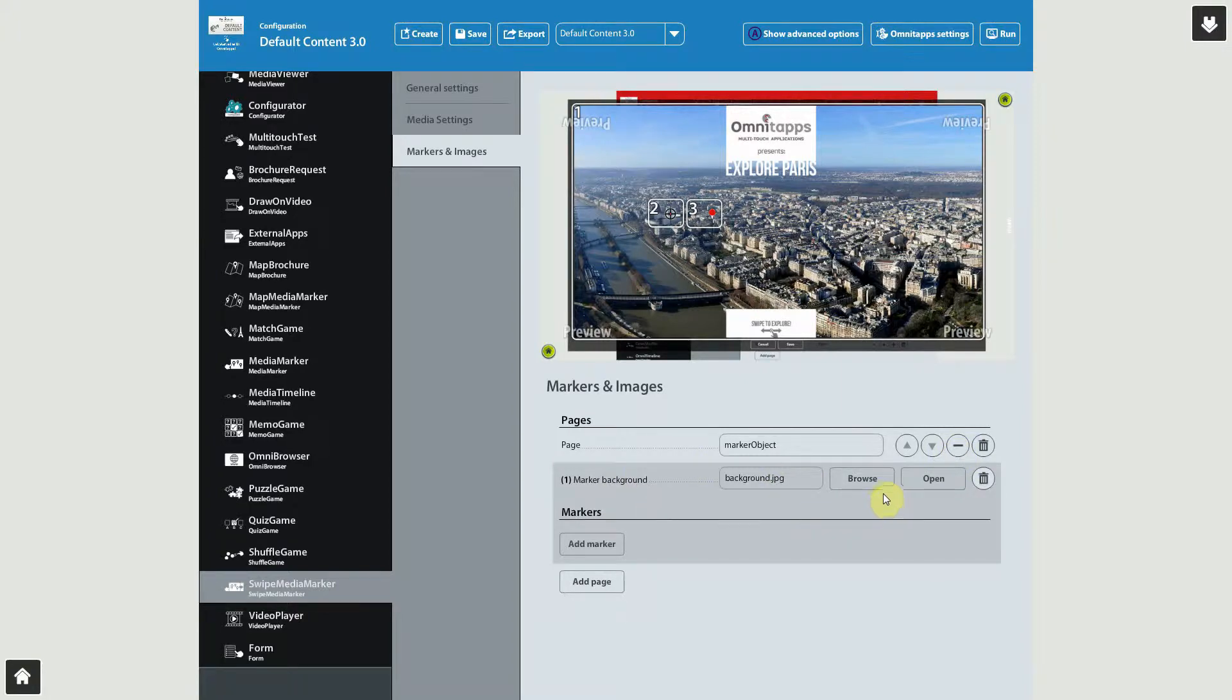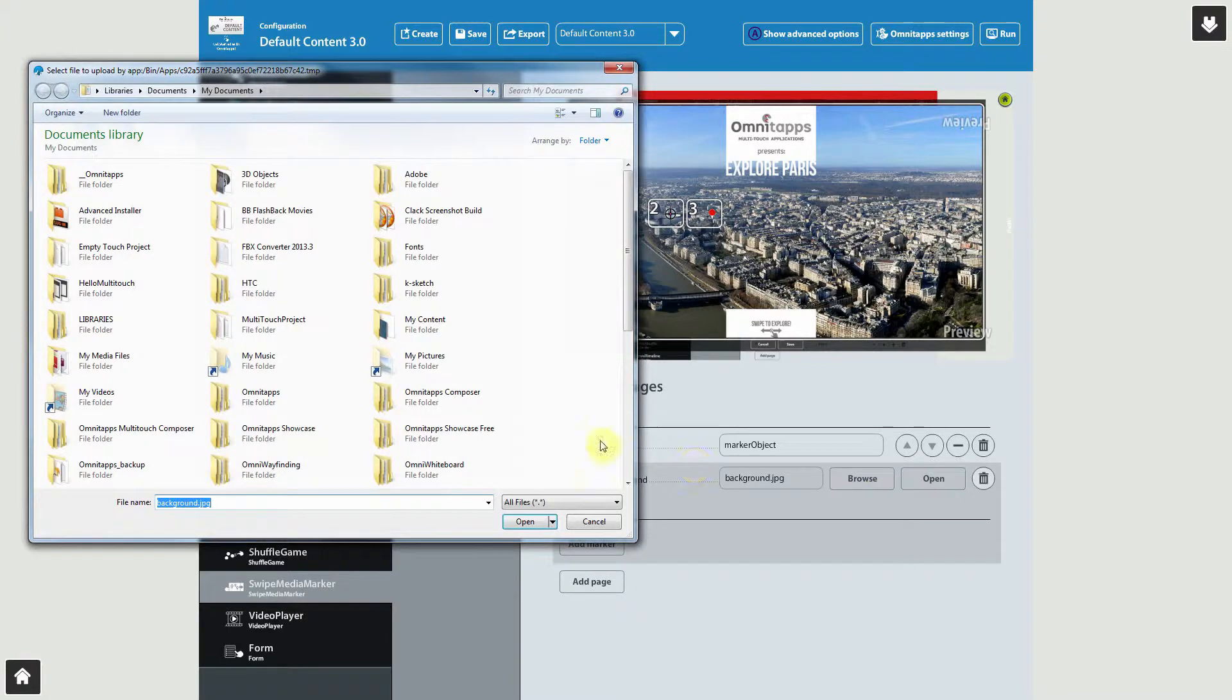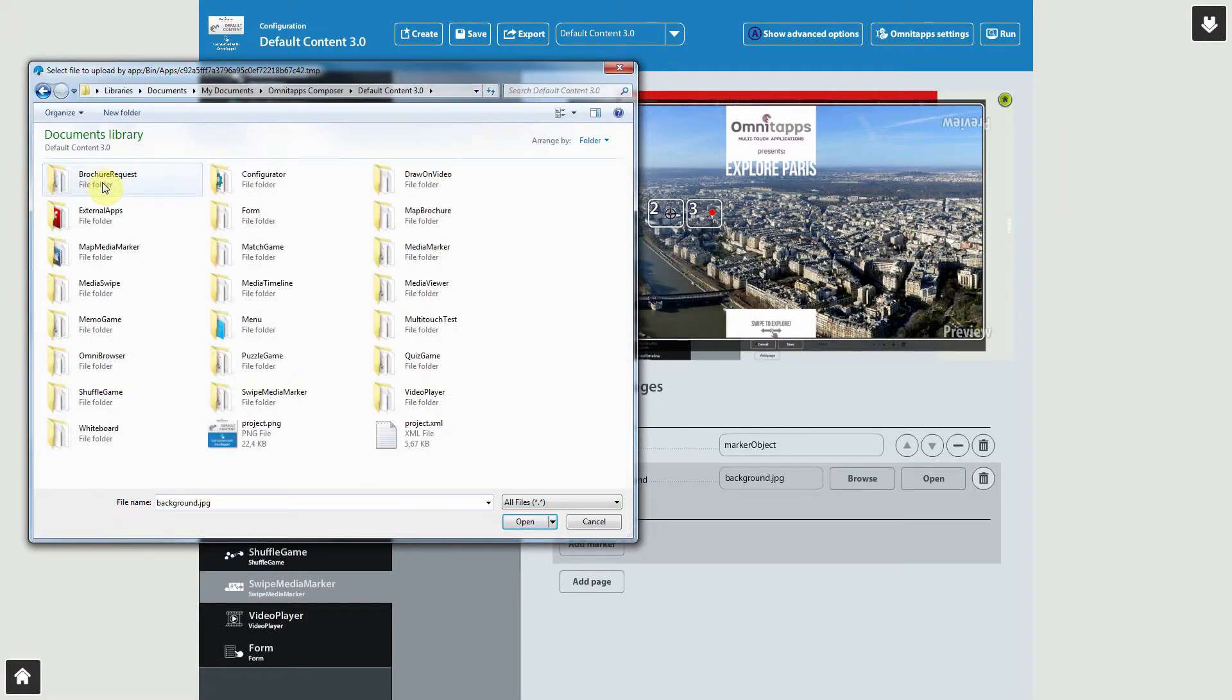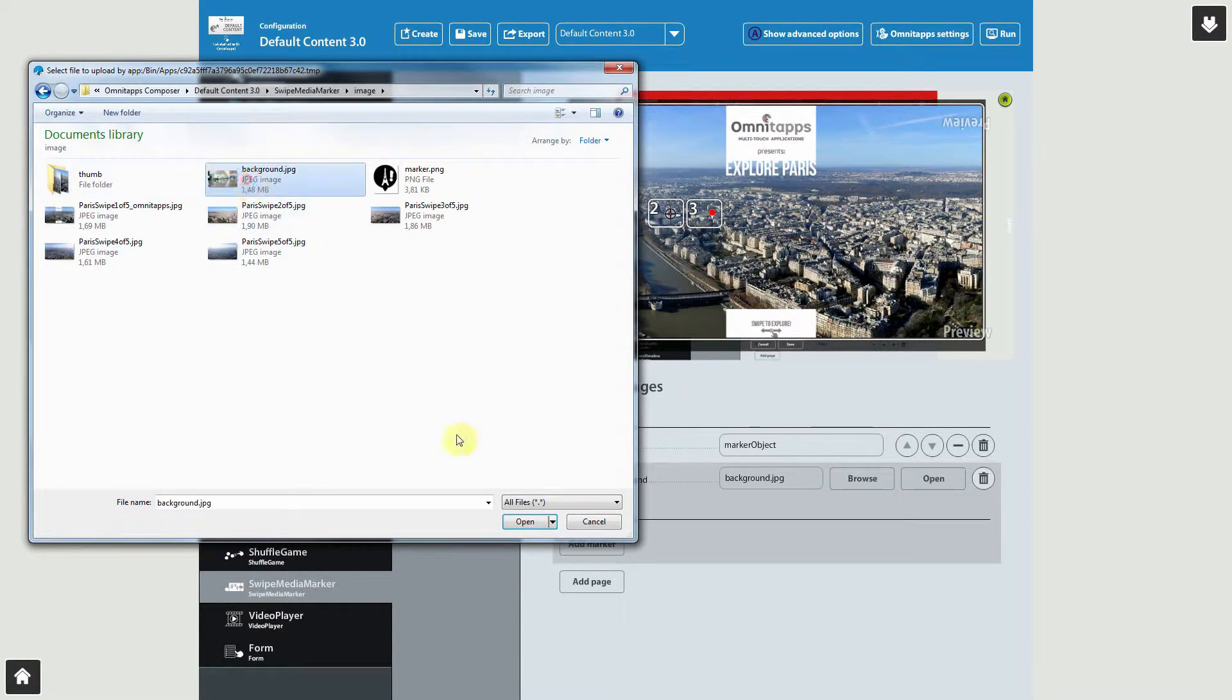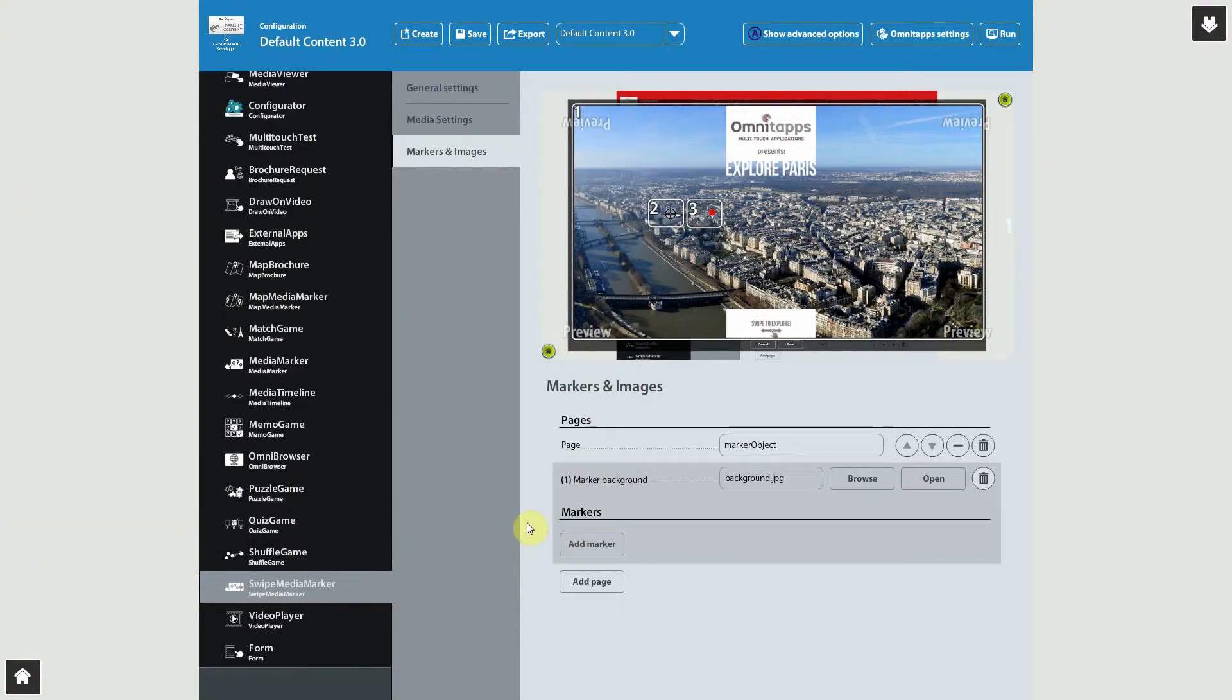Let's select a new image by clicking Browse, and navigate to an image that you want to put the markers on. Now let's add some markers to this image. Press the Add Marker button to create a new marker.